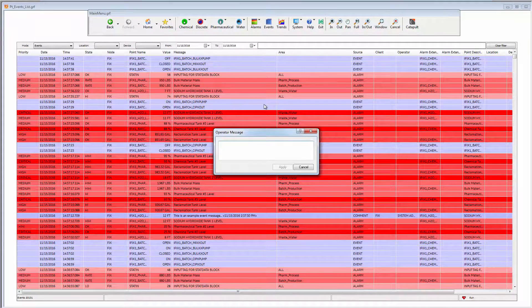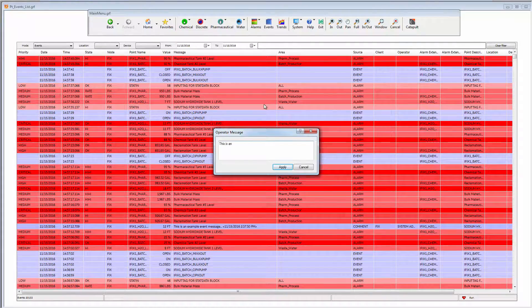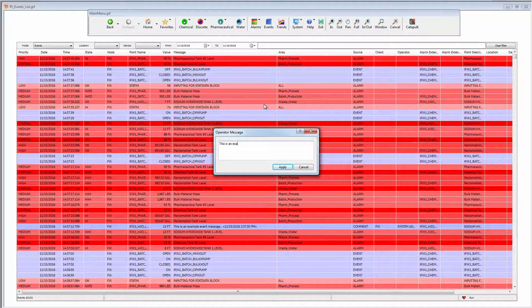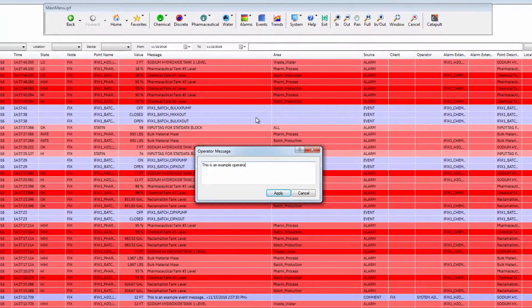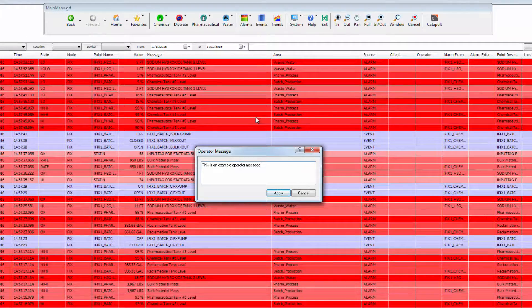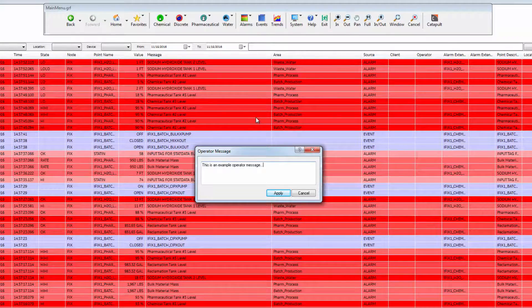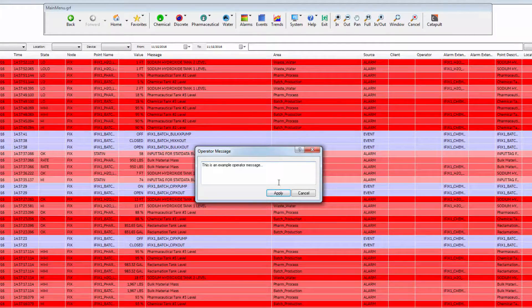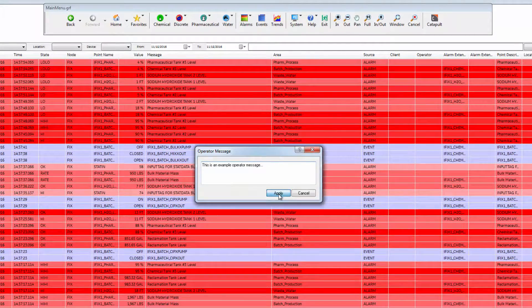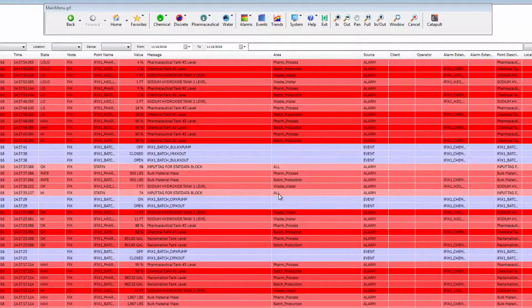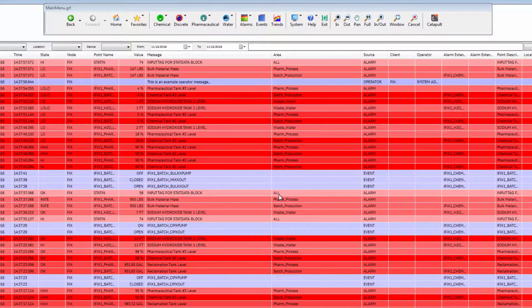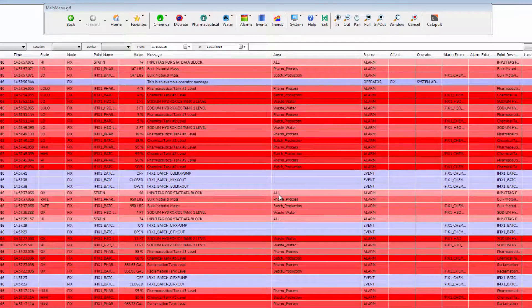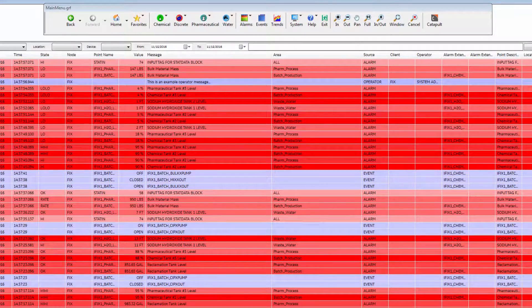Operator notes are annotations that are inserted into the event history and are independent of event records. For example, an operator can insert a note that a new operator has taken over or other general observations.